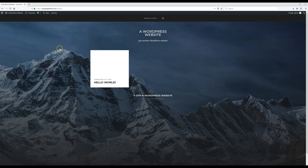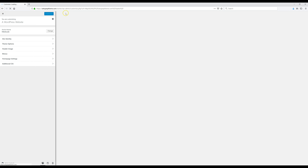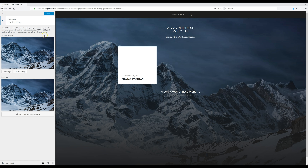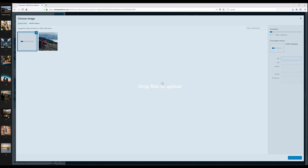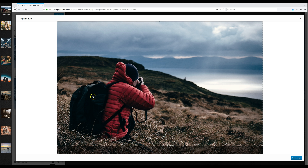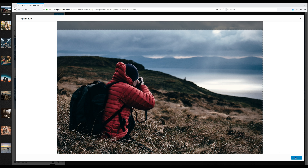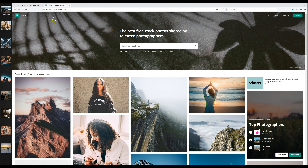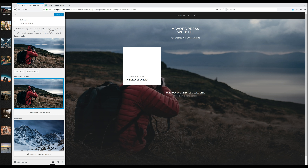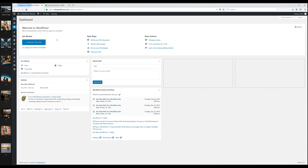Click 'Visit Site' to see the new theme. While here, I'll show you how to change the header image. Go to Customize, click 'Header Image,' then 'Add New Image.' Drop your header image in, hit 'Select and Crop,' place it where you want, and click 'Crop Image.' Once done, click Publish. For free stock photos, check out pexels.com — that's where I got the images for this website.